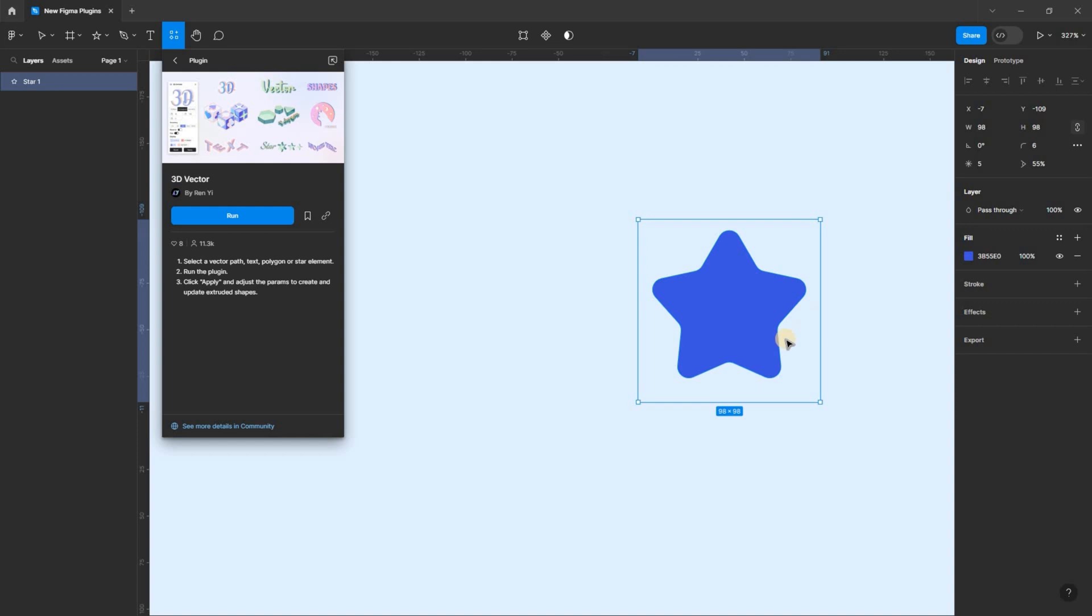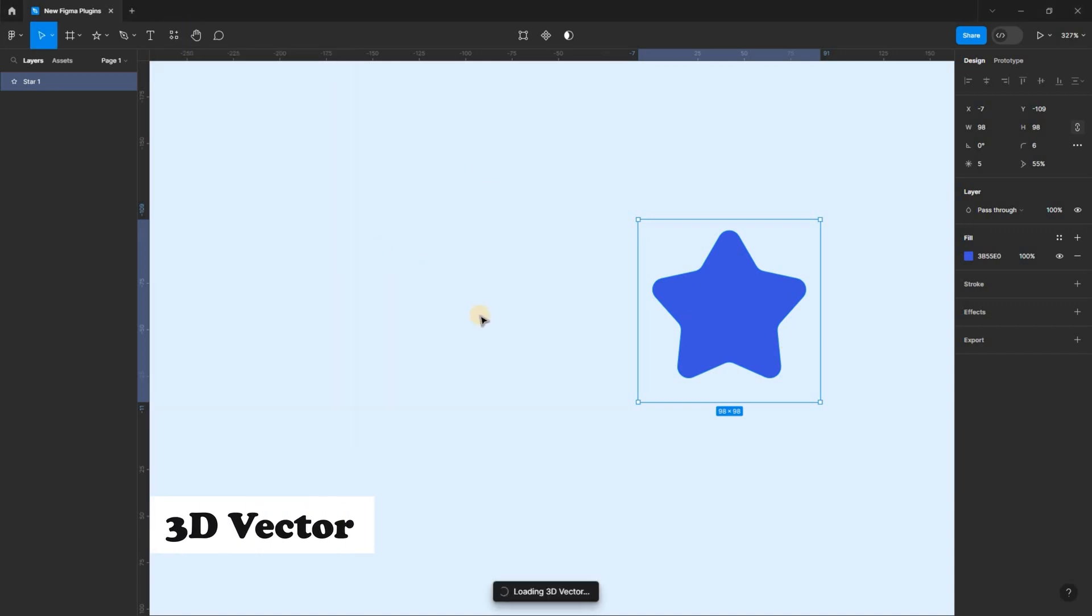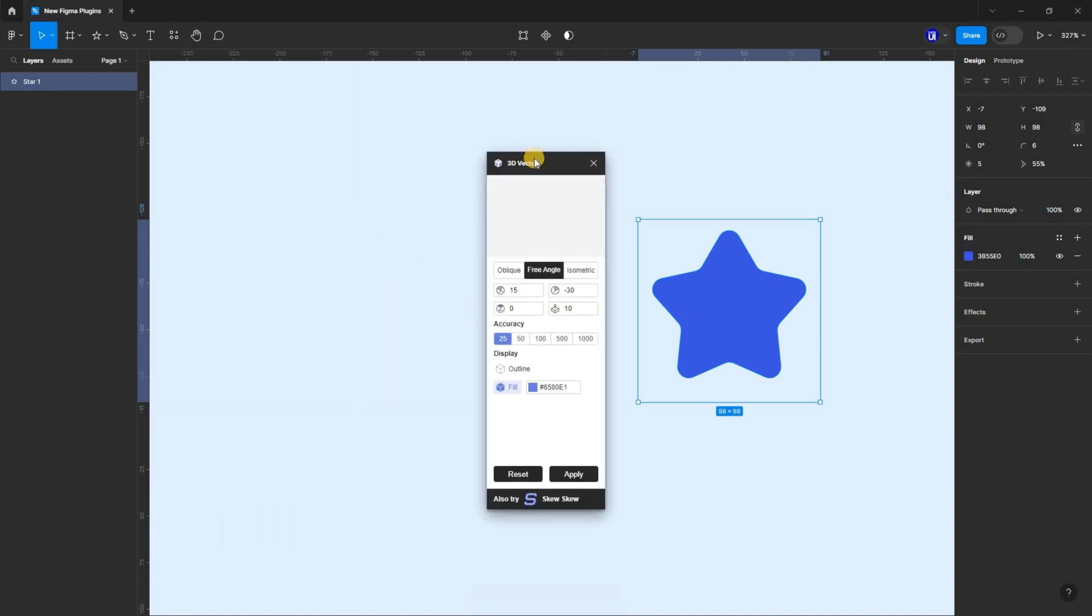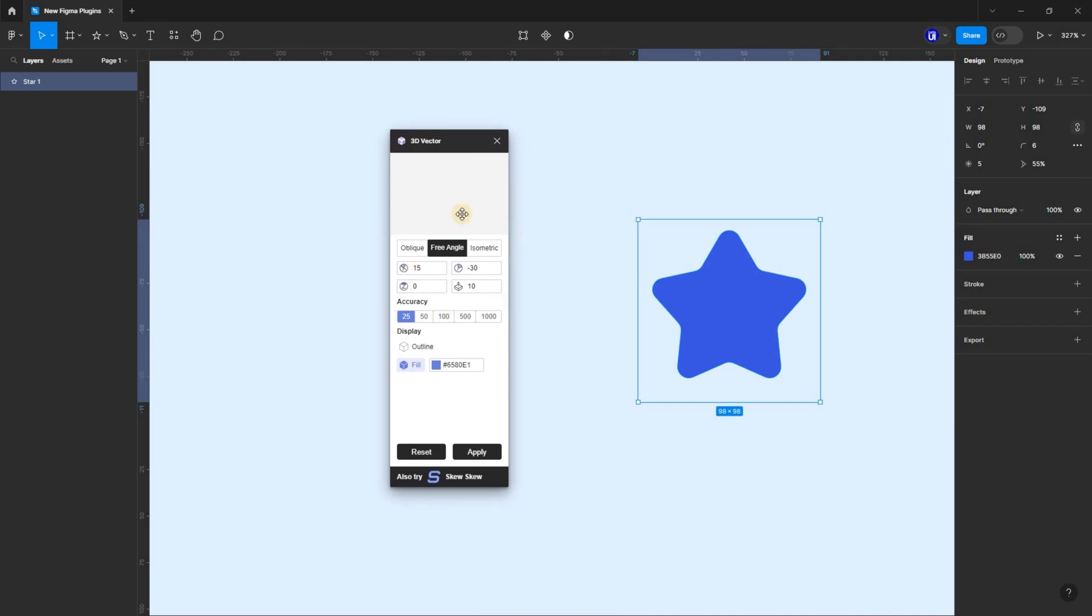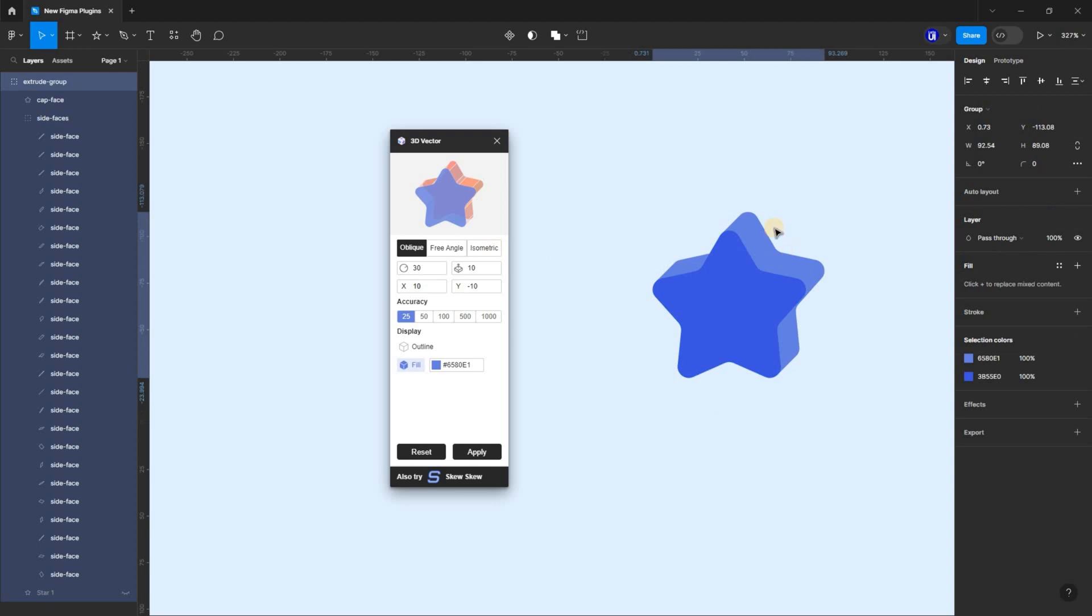3D vector is also a good alternative. There is not much to say about this plugin. You can easily convert vector parts, text, or polygons into 3D. And I like the user interface of this plugin as well. Check it out and let me know what you think in the comment section.